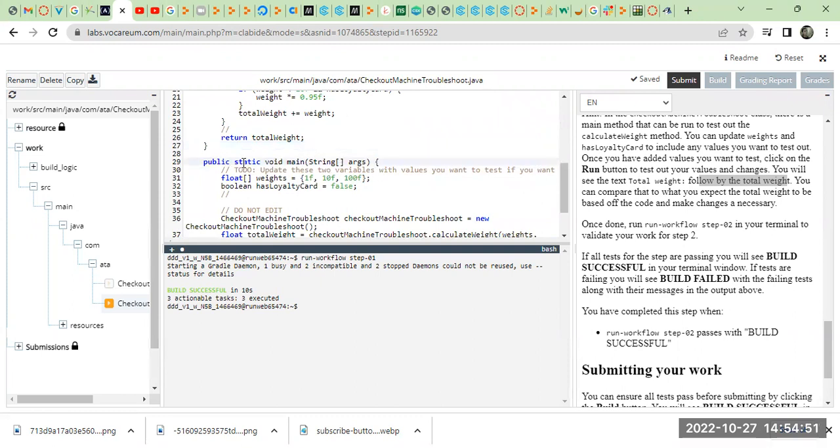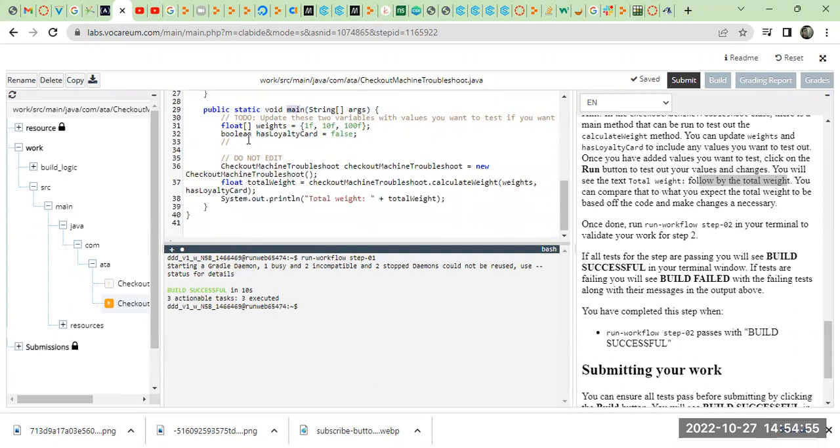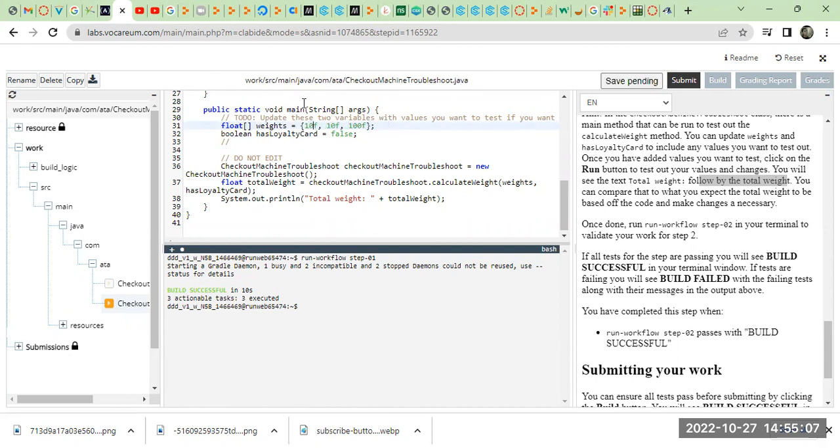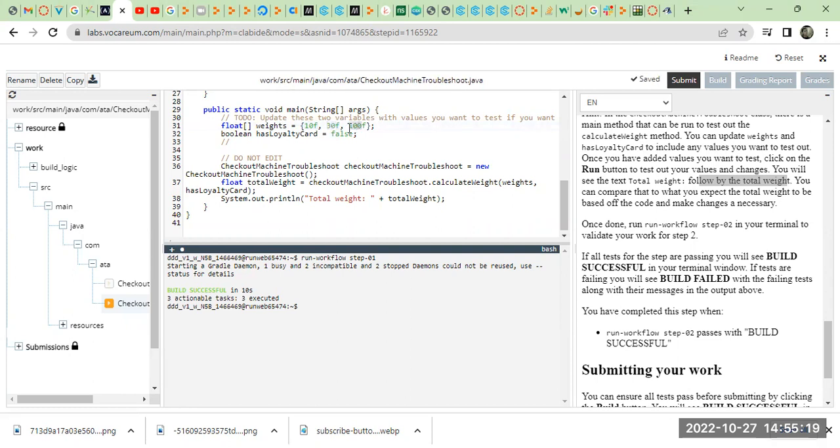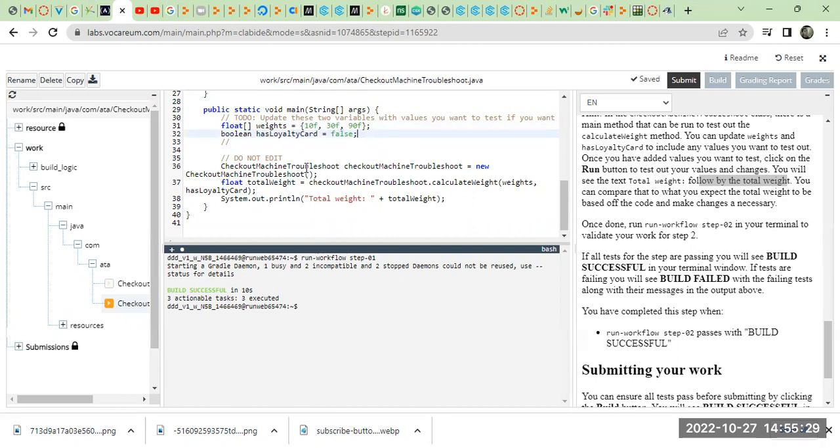After that we have the main method. We have a float array here. If you want, you can change your weight to like 10f and then 30f. 10f we're going to get discount like 5% to the weight, right? And 30f. And right here you can add maybe 90f. And boolean has loyalty card, we can leave it as true. And then we will use the run button to check our output.